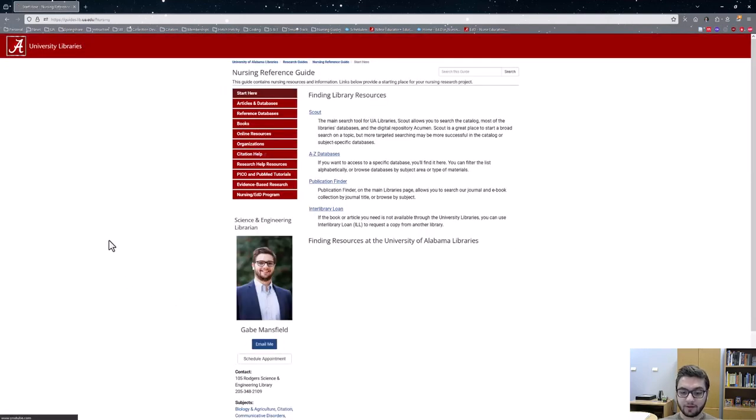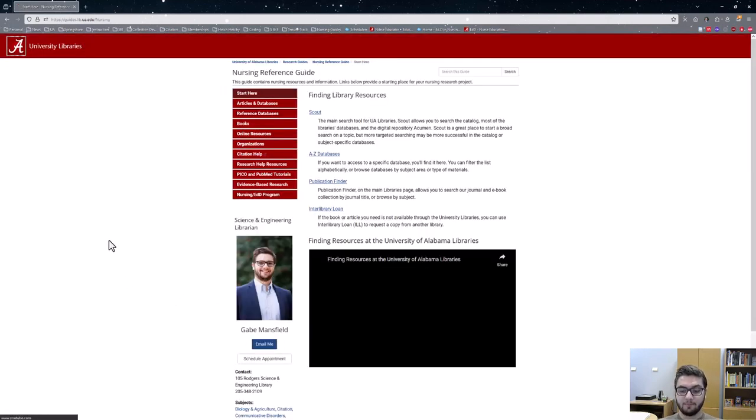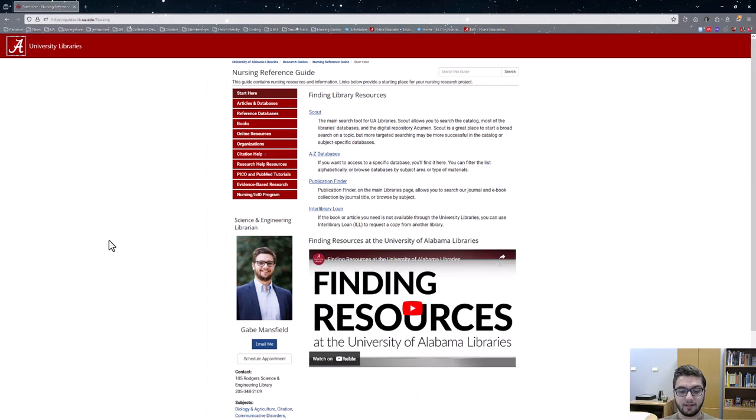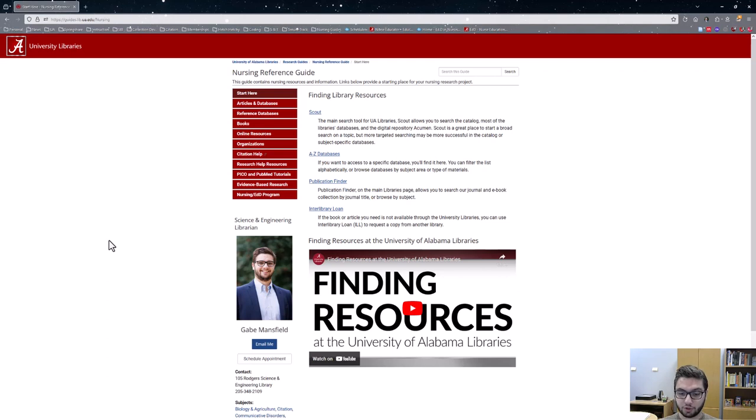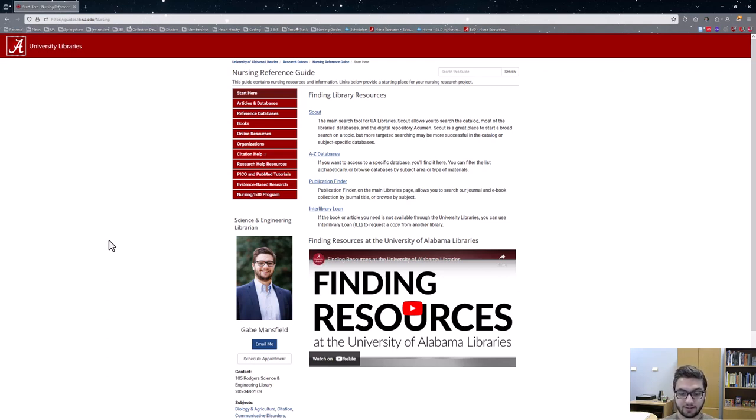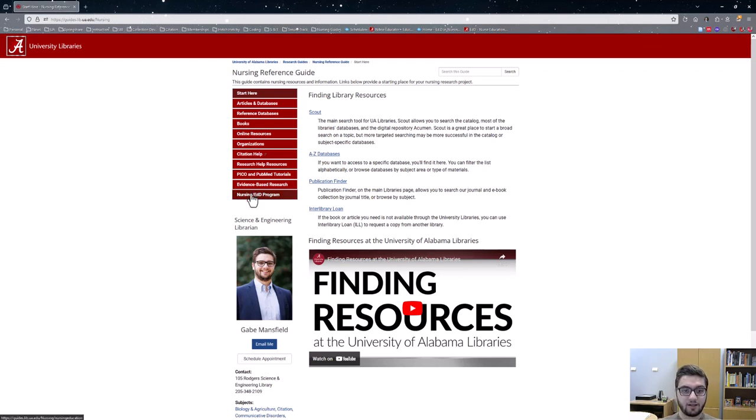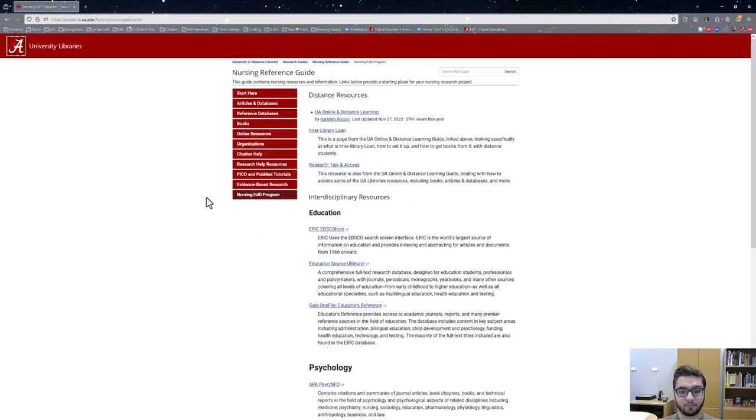And from here, you can find not only many of the nursing databases that we just looked at, but also additional references such as different ebooks, websites, research assistance, as well as a designated page right here for the nursing EdD program.